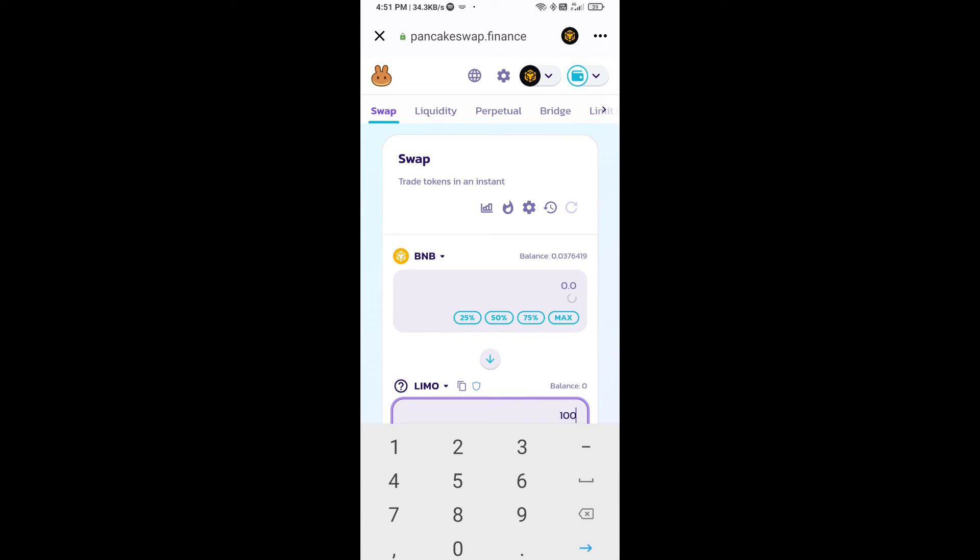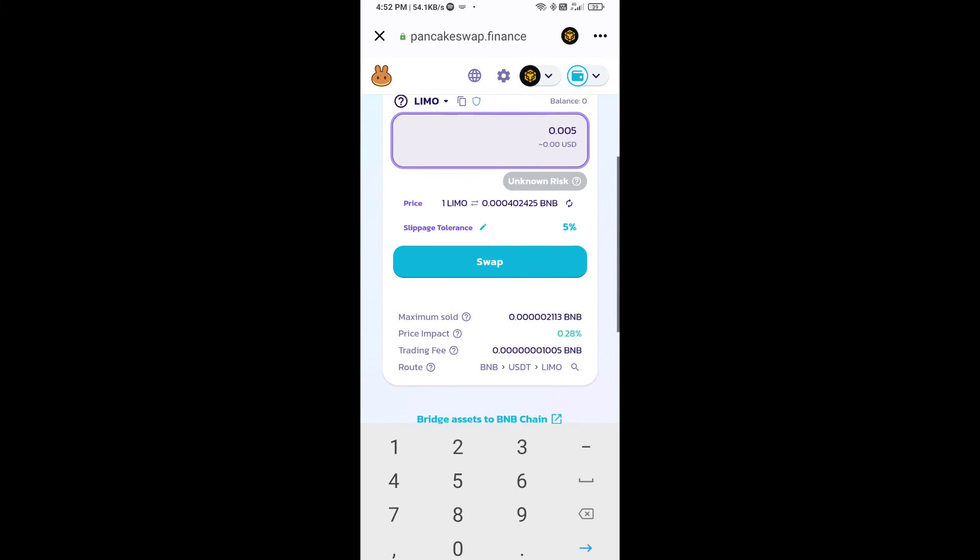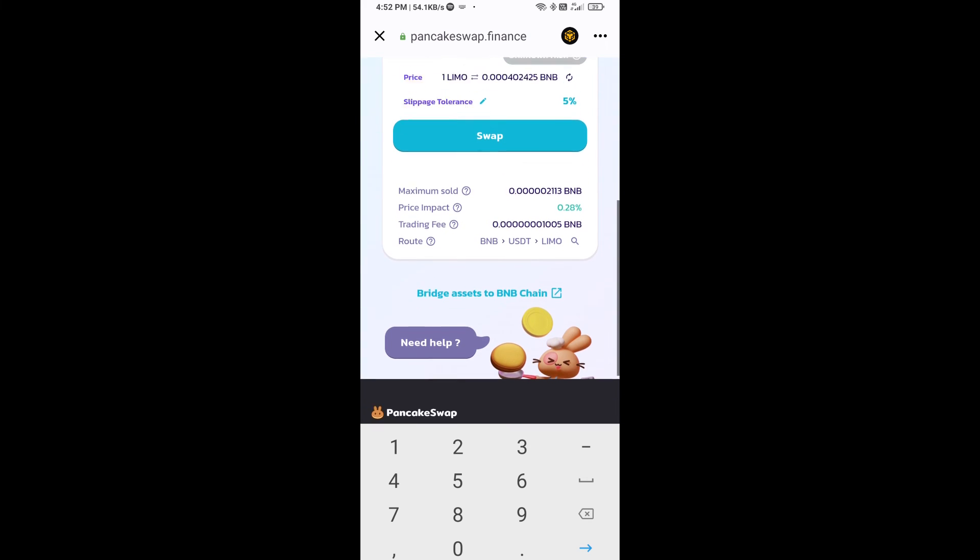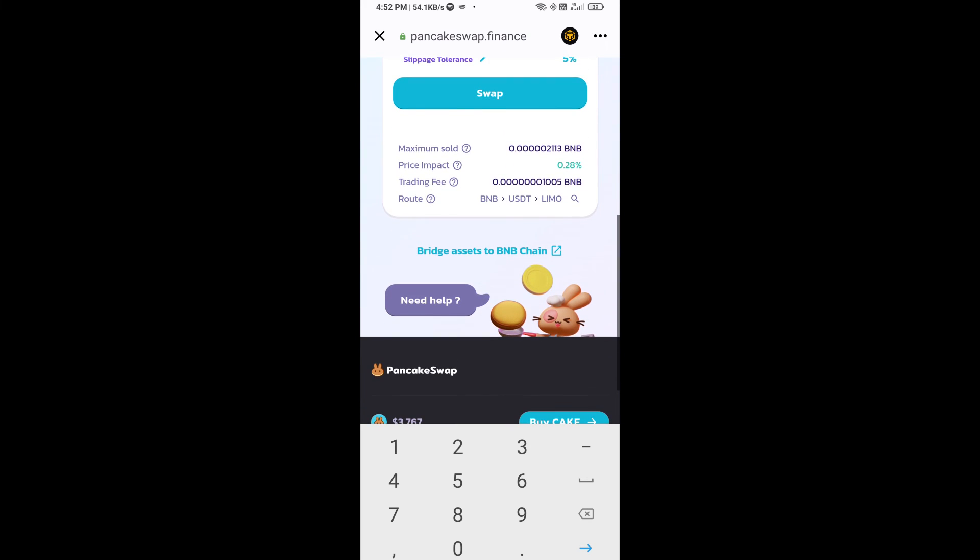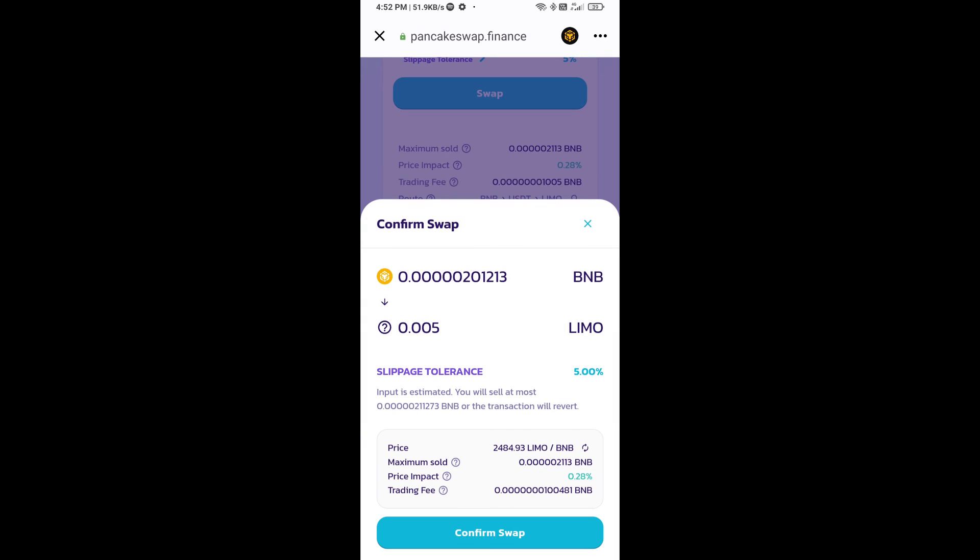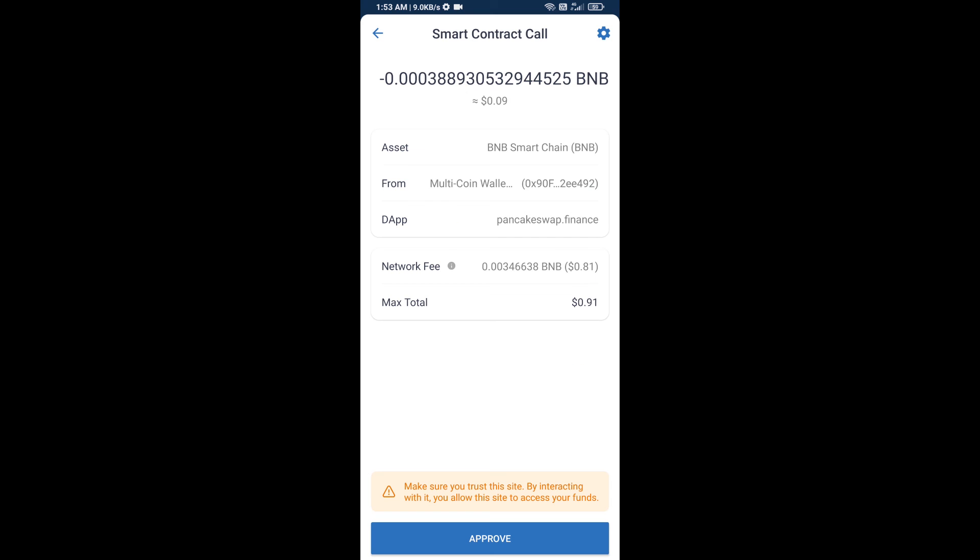Now here you will enter number of tokens, then click on swap. Here you can check transaction details. Click on confirm swap. Here you will approve this transaction.